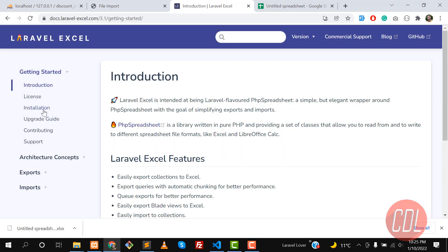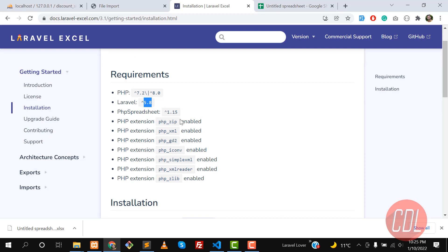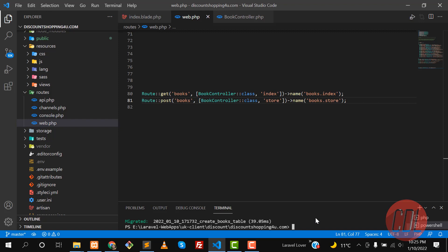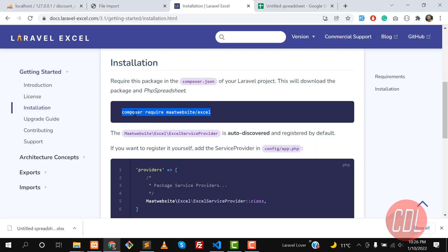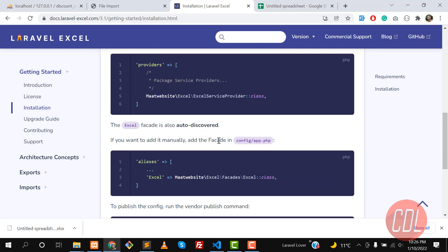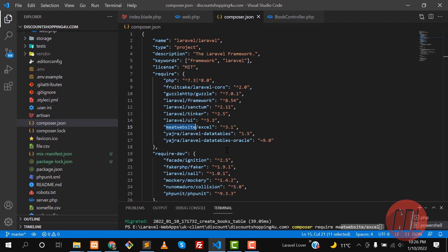First, you need to install this library. Click on installation in the documentation — there are the requirements, and it works from Laravel 5.8 upward so higher versions are covered. The installation is just one command. Copy it, go to your project terminal, paste it, and hit enter. It will install the Excel library. You also don't need to add it to your provider array because it's added automatically via package auto-discovery.